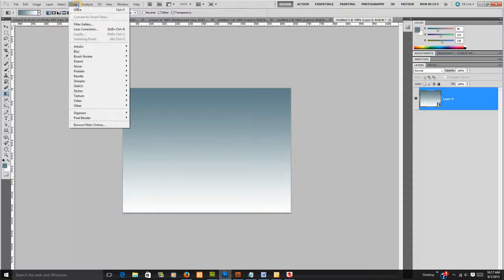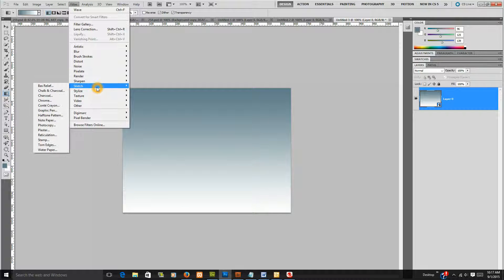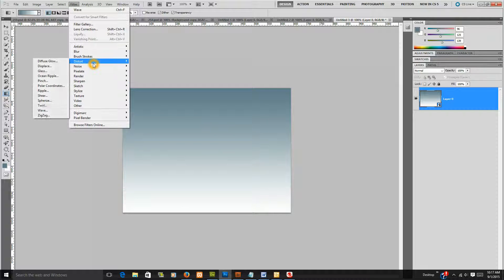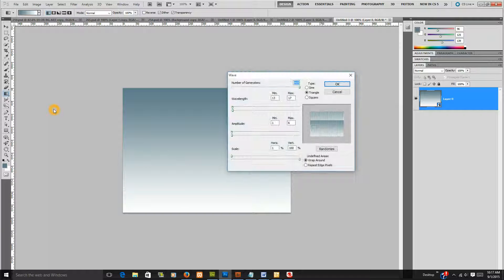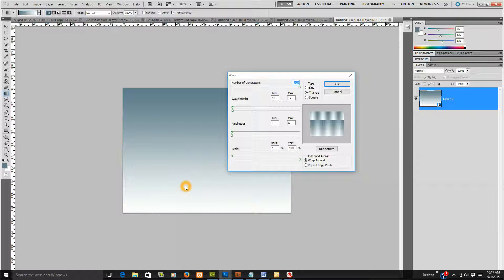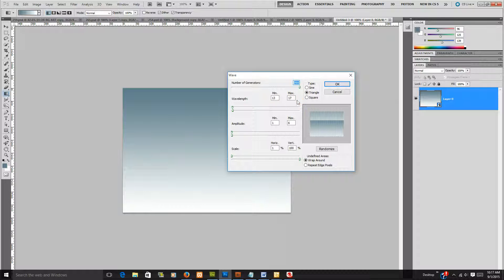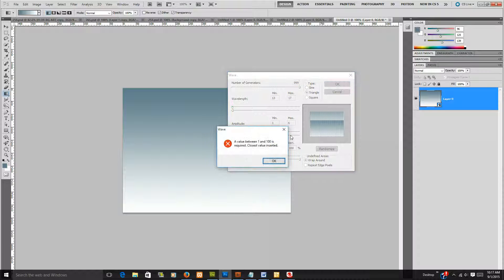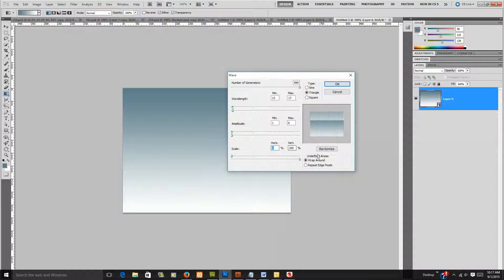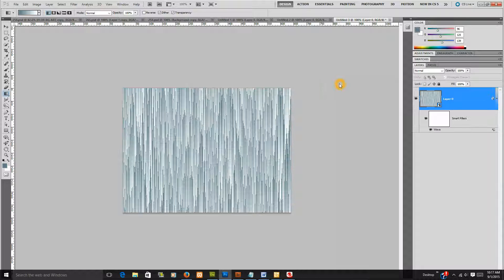And the reason why you want to do that is because you want to do filter, distort, wave. These are my settings for this size. So I've got a number of generators at about 99, I've got the wavelength 13 to 17, I've got the amplitude 1 to 6, I've got the scale 100, horizontal is at 1, you'd probably do 0, 0 is not a valid value. Okay, and then the vertical is at 100%, and the type is a triangle. And this is what you get, this is fabulous because you can change it all different colors.